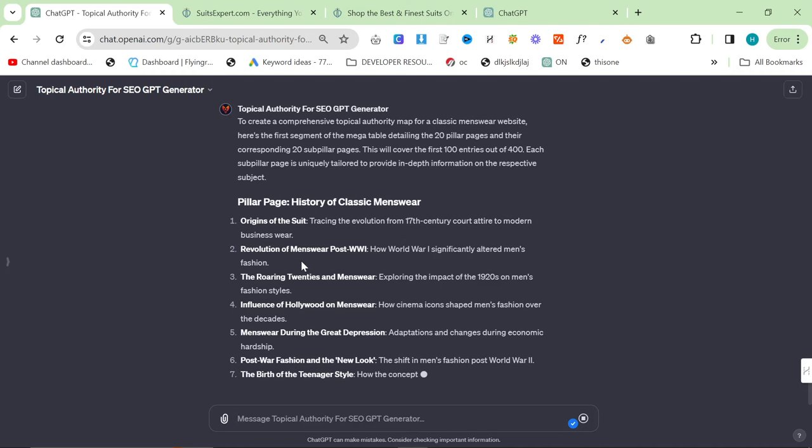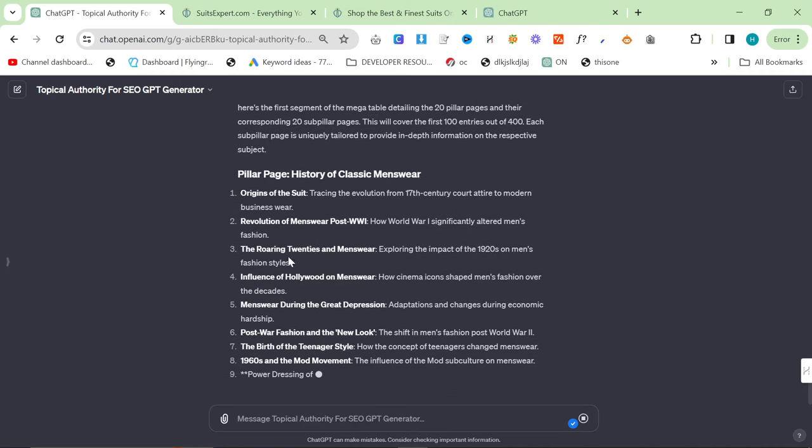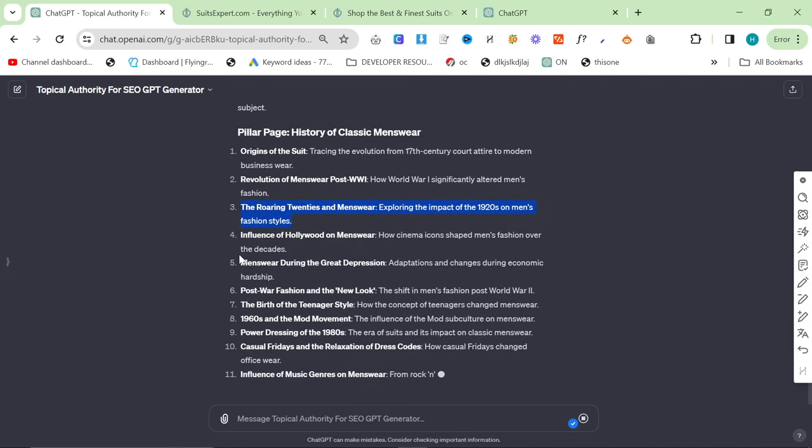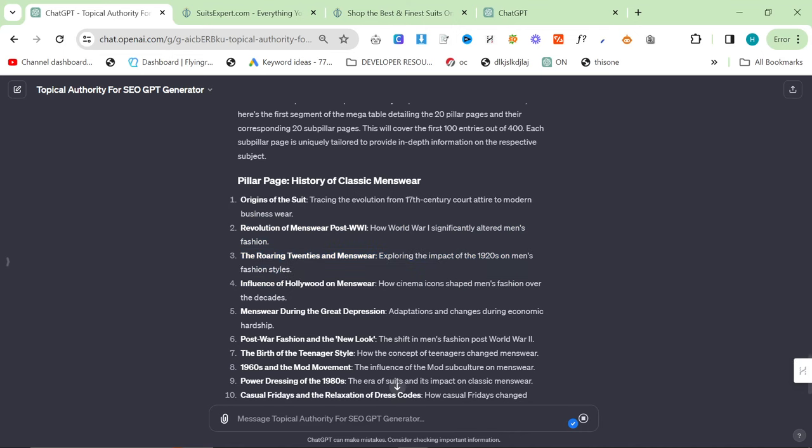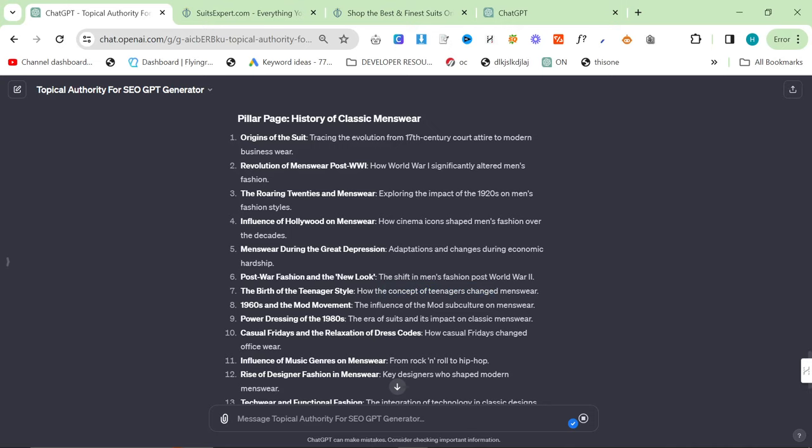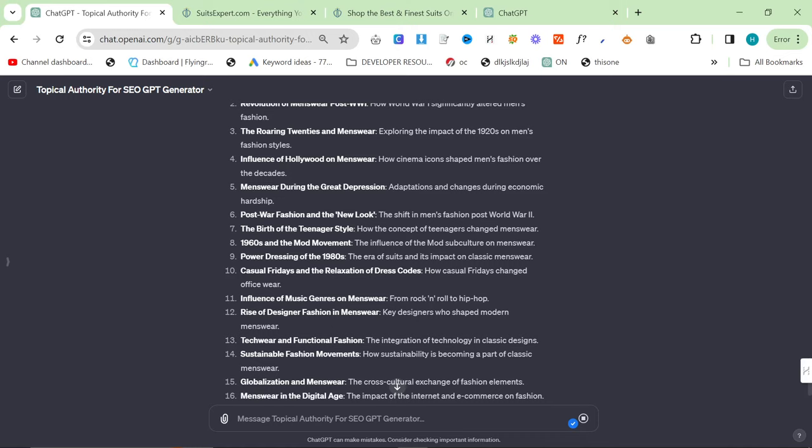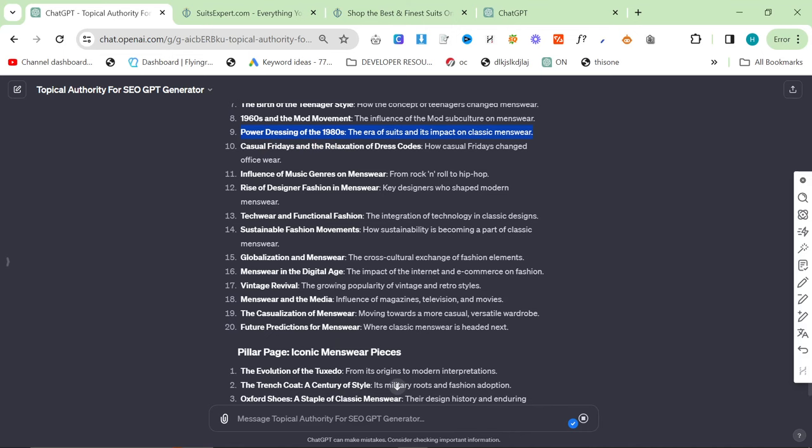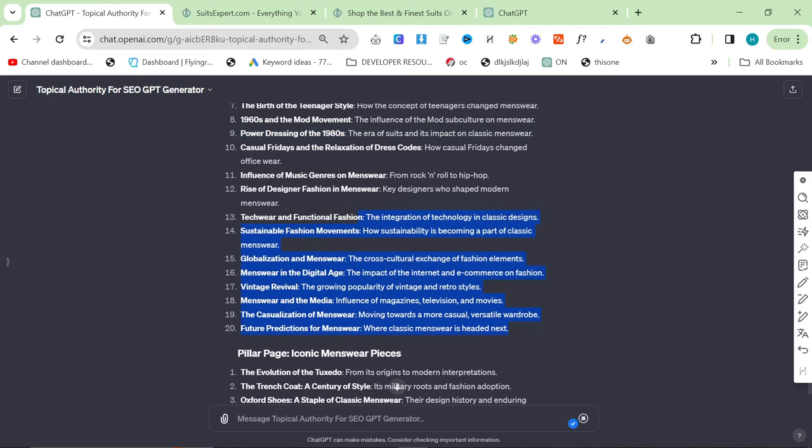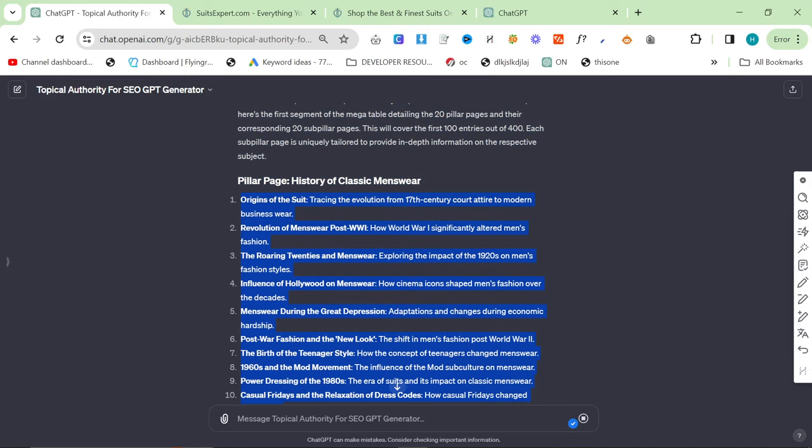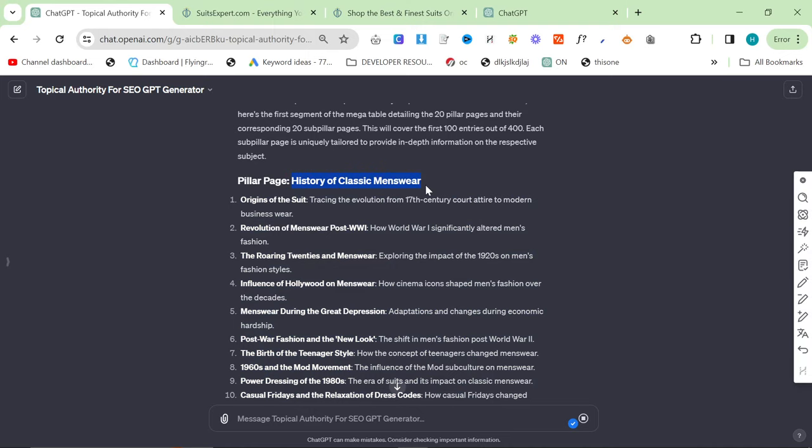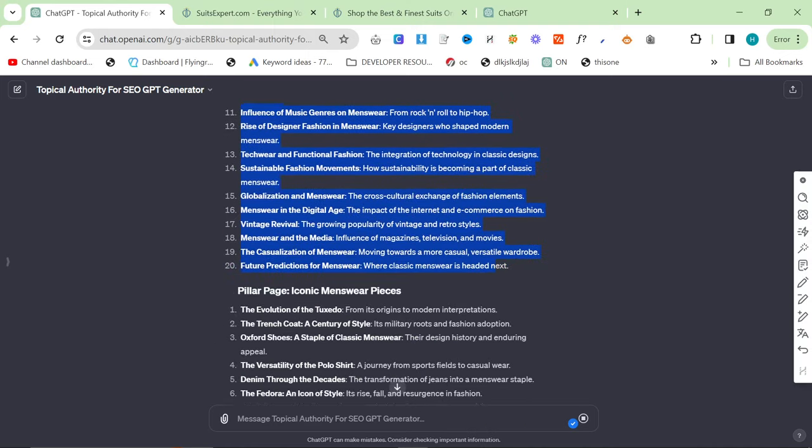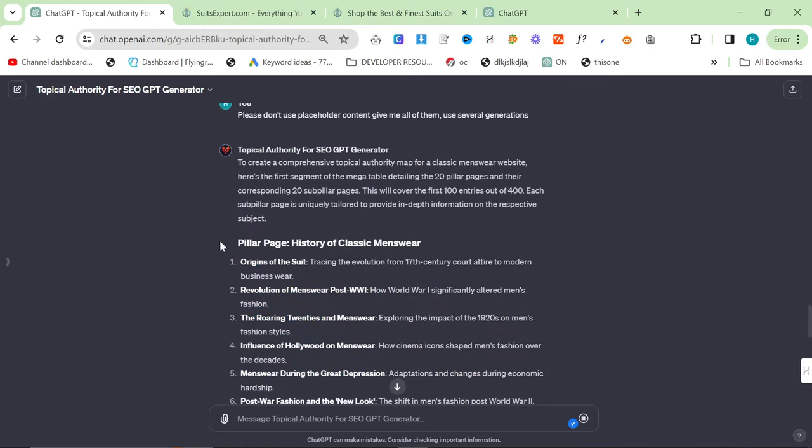Okay, so we have origins of the suit. Good article. Revolution of menswear post-World War I. Maybe. The roaring 20s and menswear. This is a huge blog post. 1920s style is a massive blog post. Influence of Hollywood on menswear. Menswear during the Great Depression. Post-World fashion and the new look. The birth of teenagers style. How the concept of teenagers change menswear. 1960s and the mod movement. This is a really important one. 1980s is huge right now because of Stranger Things. Casual Fridays and the relaxation of dress codes. Influence of music genres on menswear. If you wrote all of these topics, you could do blogs or pillar pages. It doesn't actually really matter. You could have the blog category as history of classic menswear. And then you can have these as 20 blog posts in that category. Or you can do pillar pages and sub-pillar pages. At the end of the day, it's the same thing.